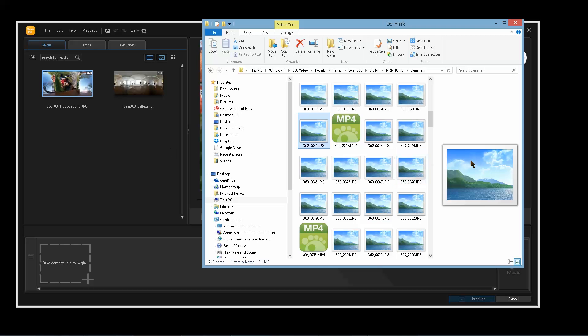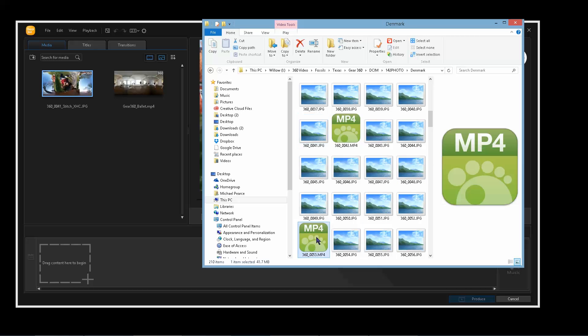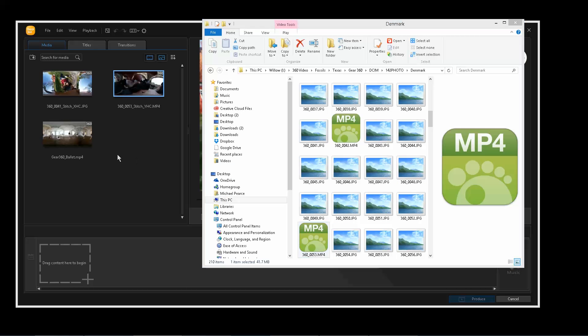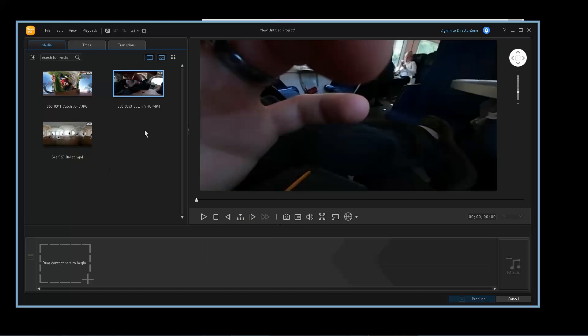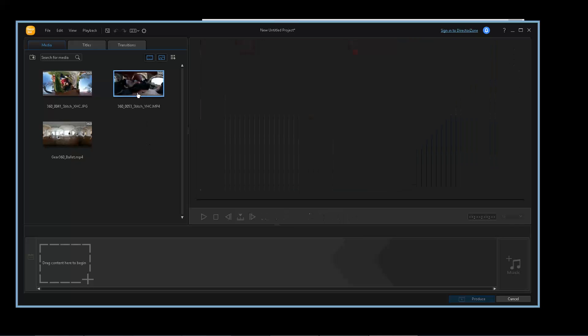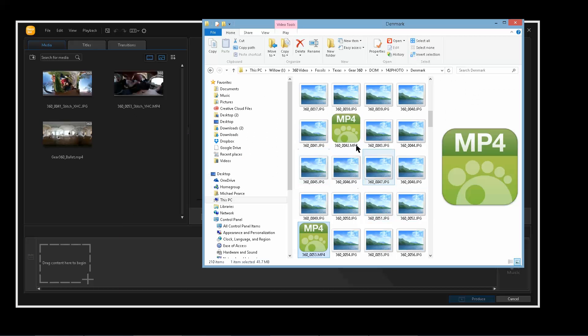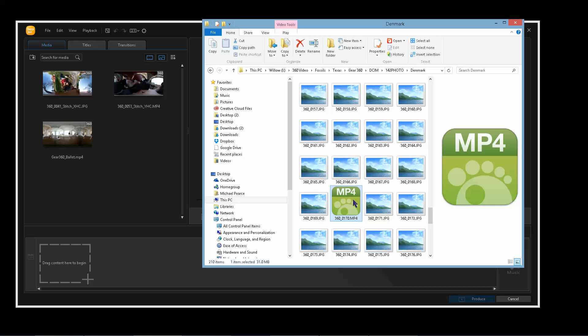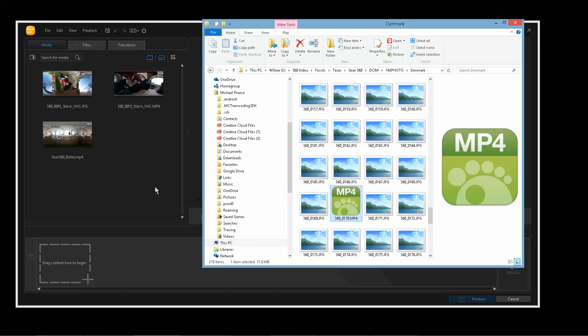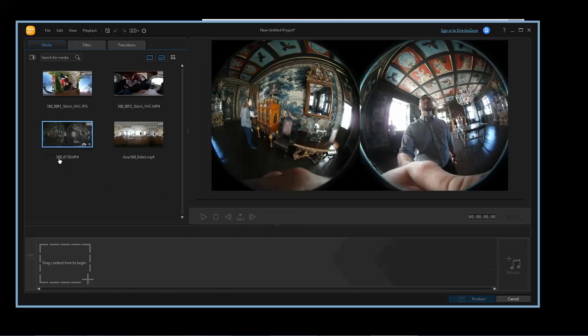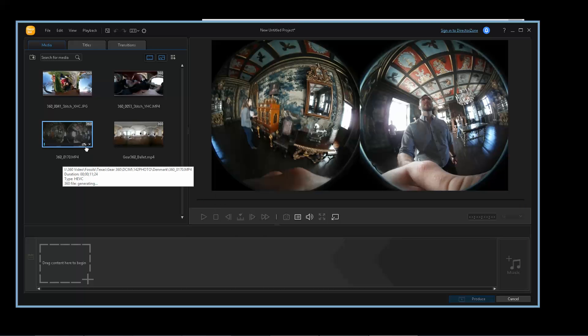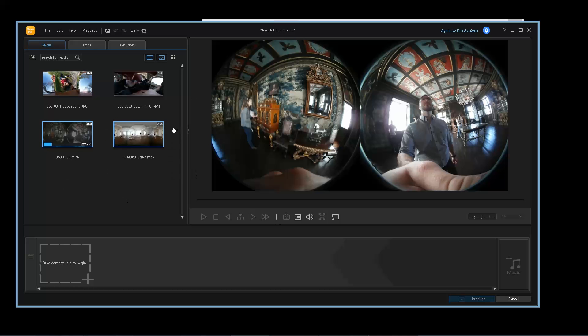So let's do a video now. If I bring in this video, oh I've already stitched it, so it knows where it's at. Let me bring in another video here. Let's bring in this one. If I bring this video in, you'll see it's 0%, 2%, 5%. This is the Gear 360 manager stitching this video.